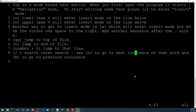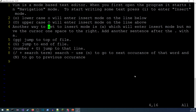A few more navigation options: 'w' moves to the first character of the next word, 'b' goes to the beginning of the previous word, and 'e' moves to the end of the next word. These let you jump through text word by word rather than character by character.